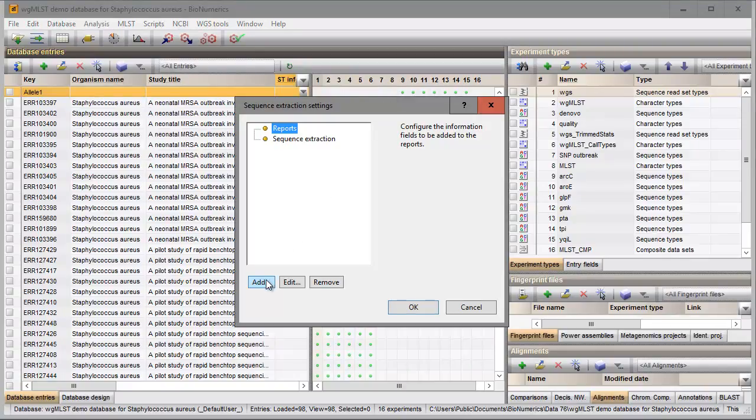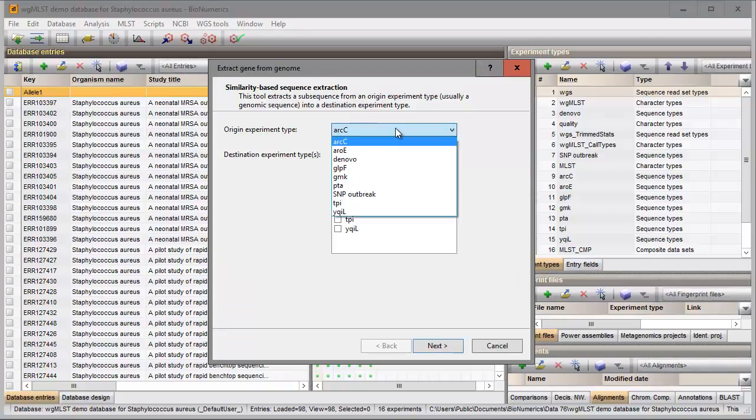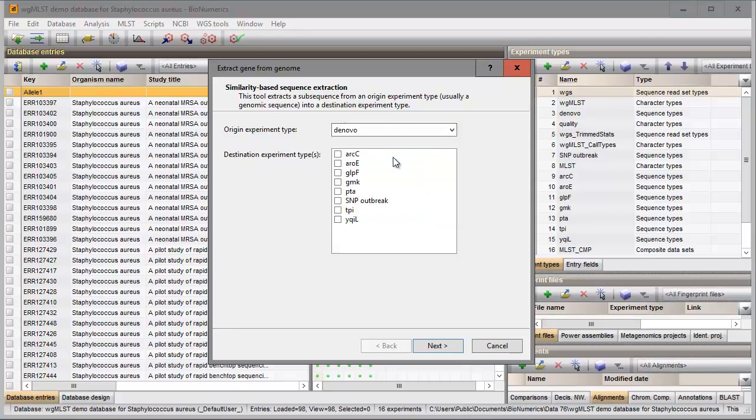I press the add button and select de novo as my origin experiment type. This experiment contains the whole genome sequences that will be used for the screening. I will check all seven housekeeping gene experiments for the storage of the extracted sequences.